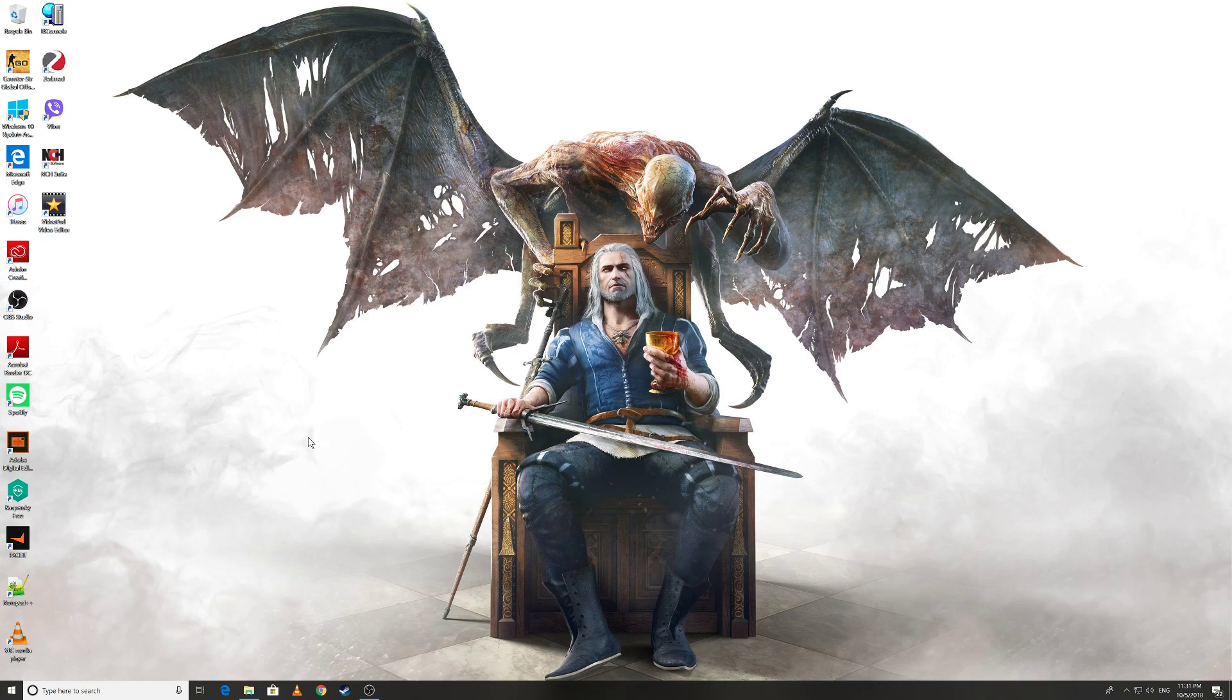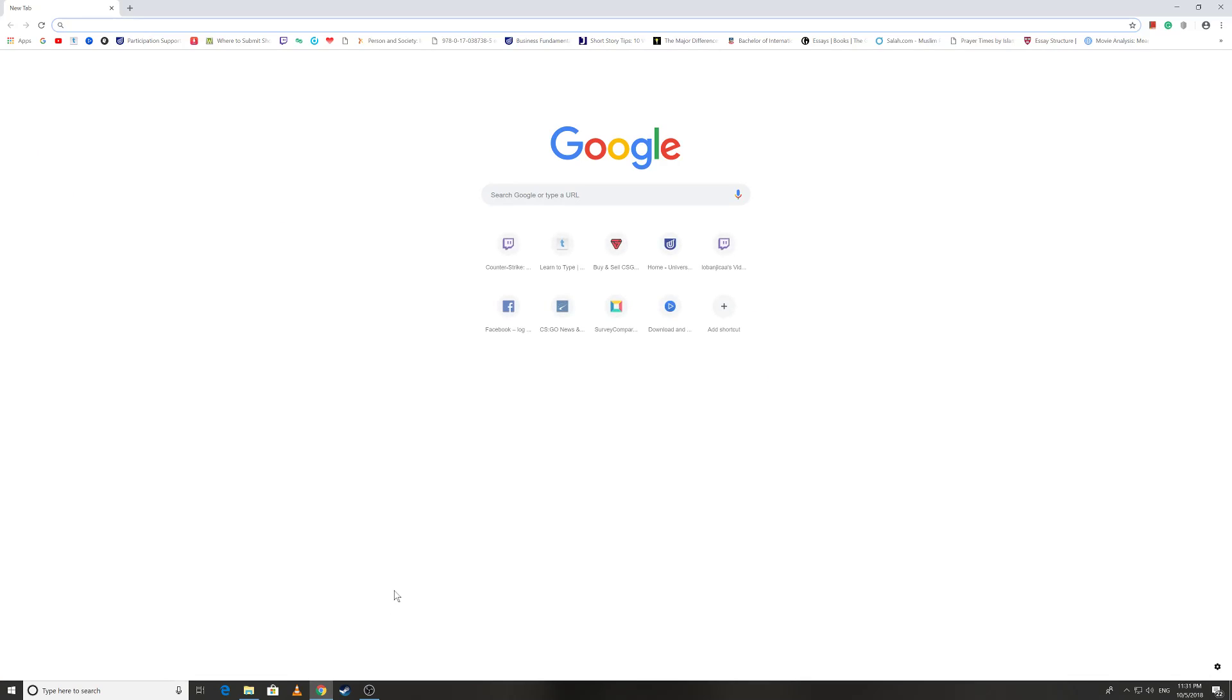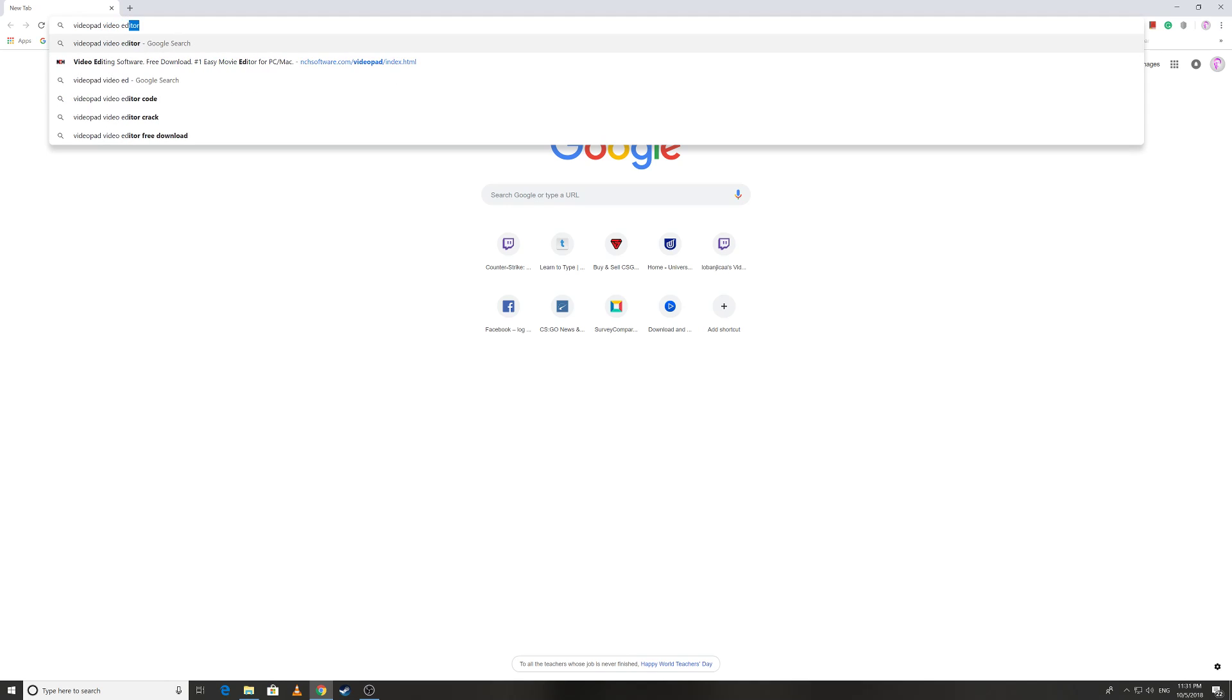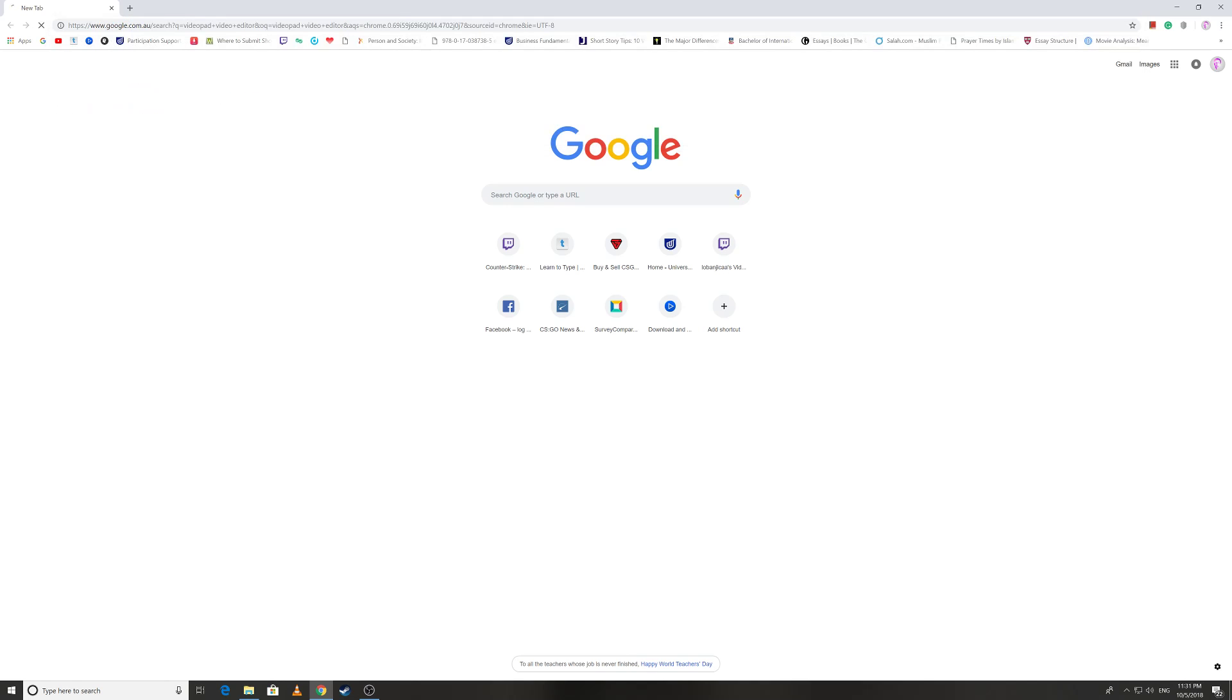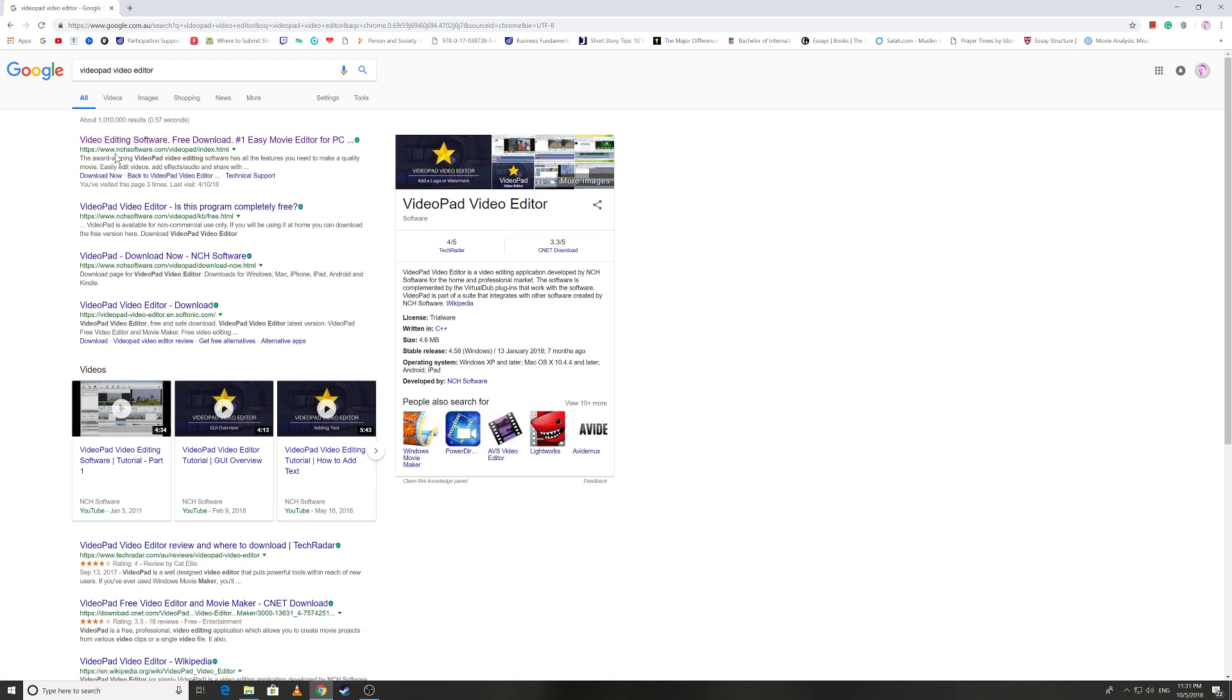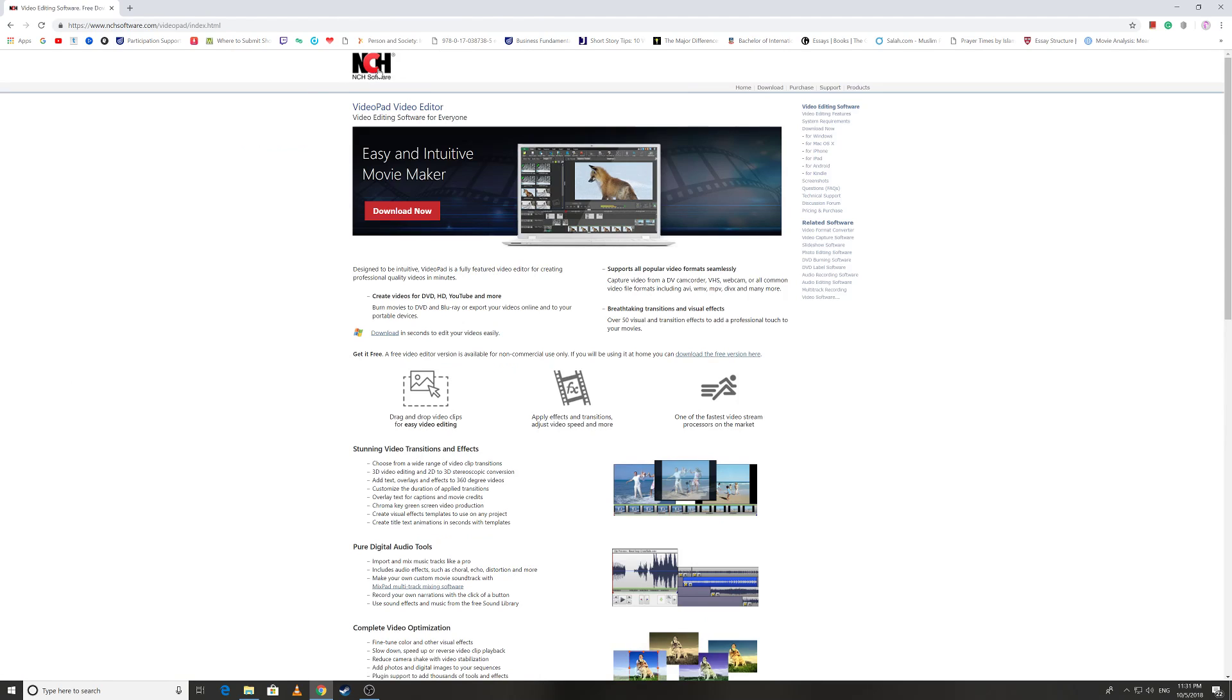Let's get started. First you need to obviously open your browser and type 'VideoPad Video Editor' in your browser. Then here it says video preview. Click on this and open the website. Its website is NCH Software.